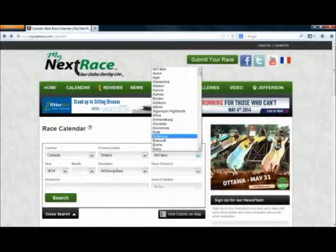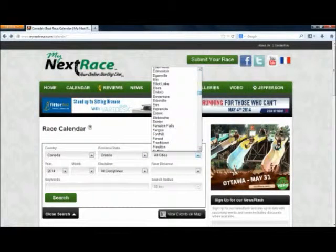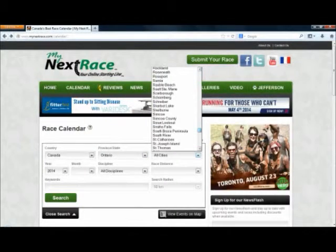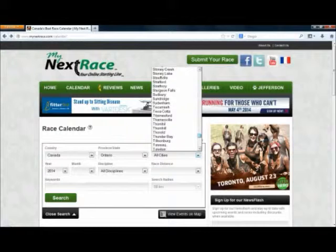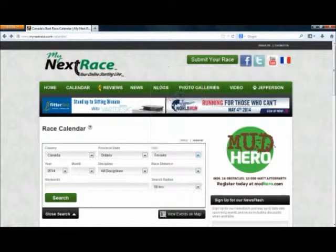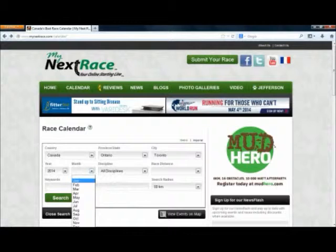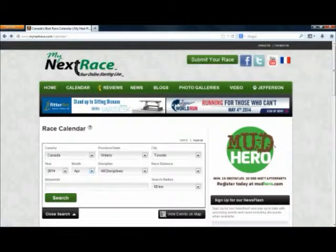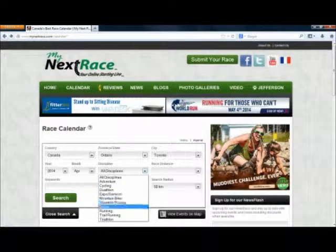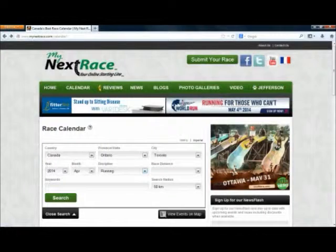Here you can select your city — we're going to search in Toronto. Here you can choose your month — we're going to pick April. Here's where you can select your discipline — we're going to choose running.